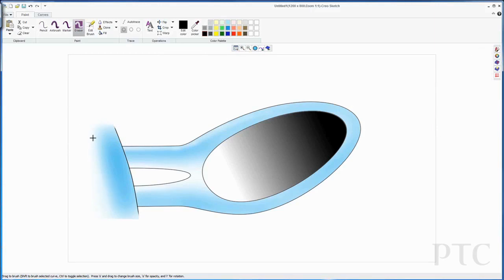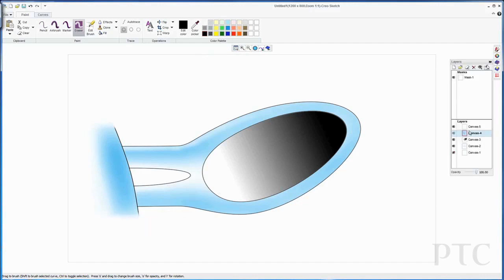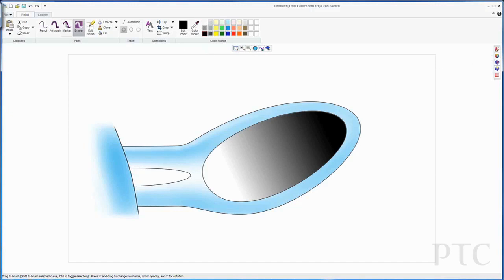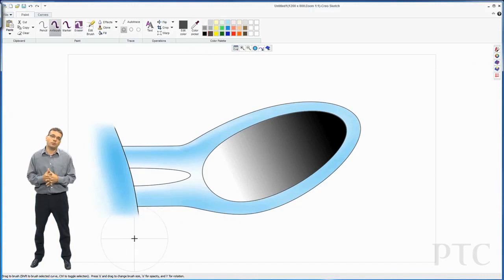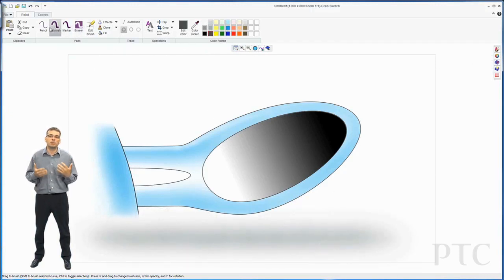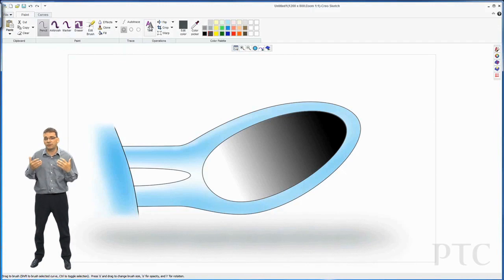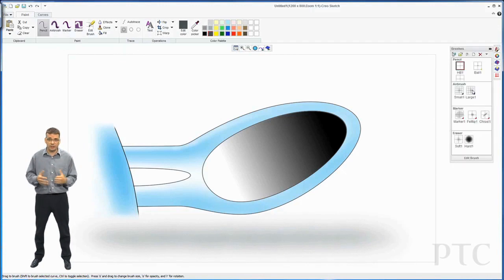To finish off, what I might want to do is add a nice soft shadow underneath. So I can use the airbrush tool, change my color, and I can airbrush directly underneath my image so it appears that the image is not floating in space.